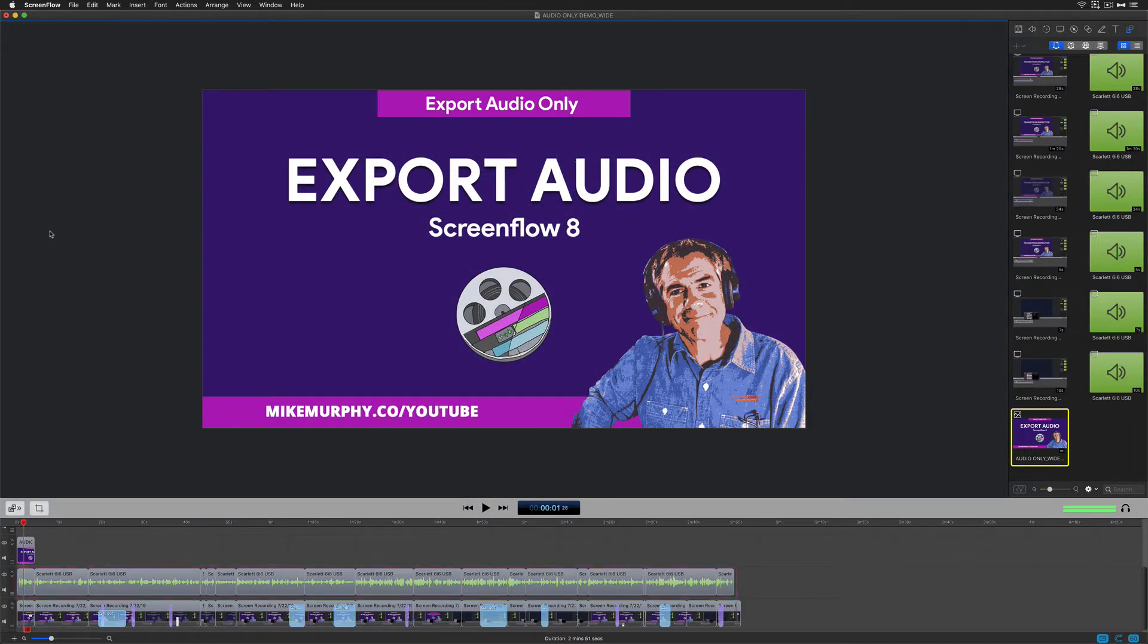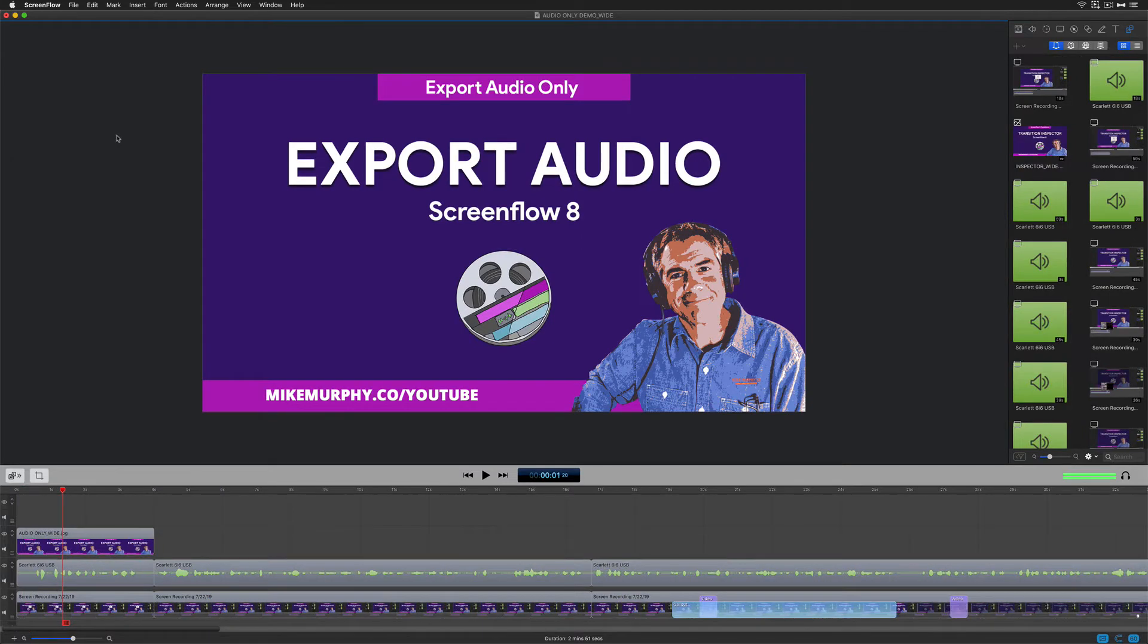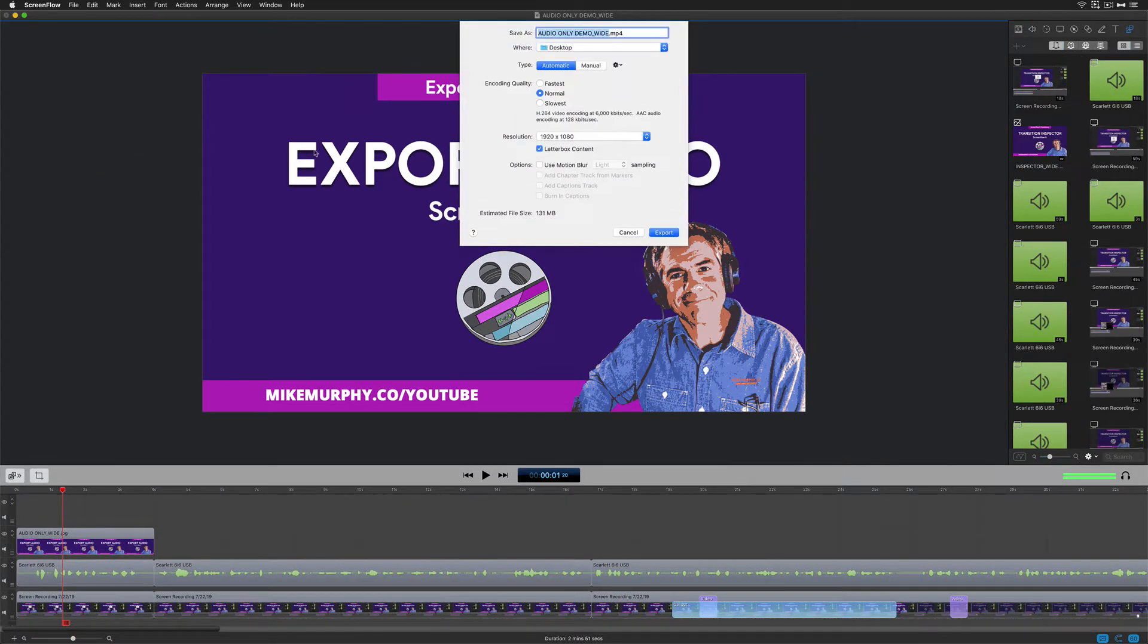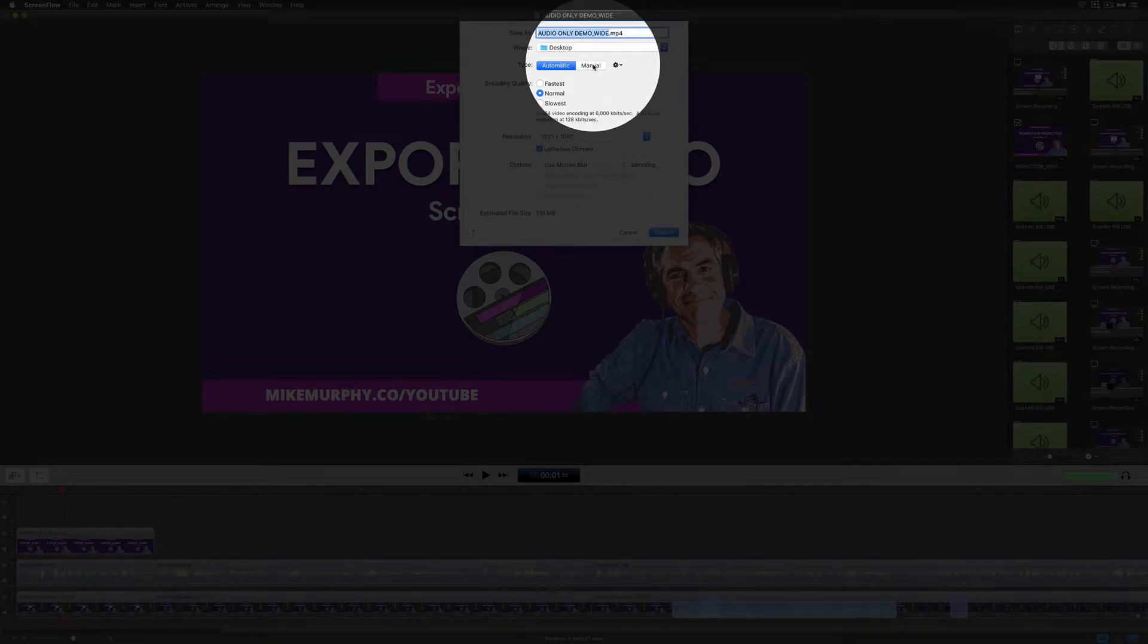So let's say that you're working on a video that you want to upload to YouTube, but you also want to strip the audio to upload as a podcast. To export audio only, go to File, Export, and then click on Manual.